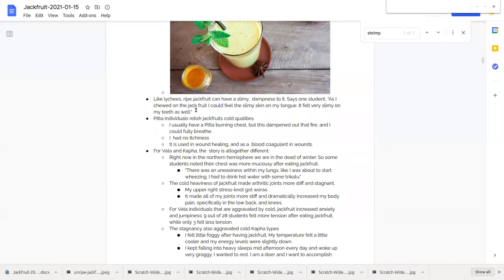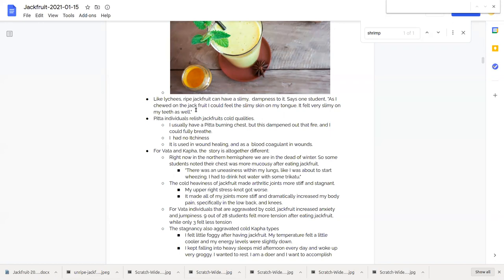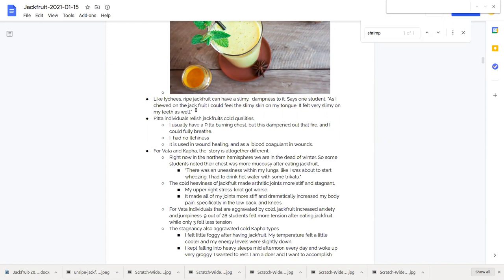One student wrote my upper right stress knot got worse. Another person wrote it made all my joints more stiff and dramatically increased my body pain, which cold will do if a person has some body pain. Oftentimes coldness will make it worse unless it's specifically associated with inflammation.